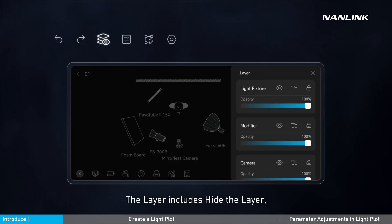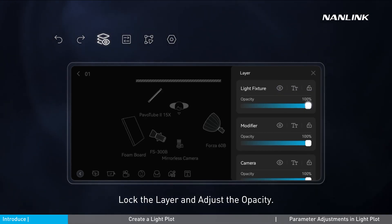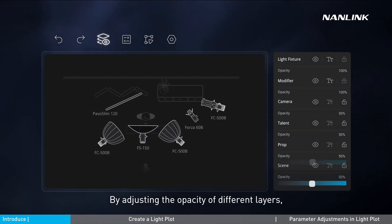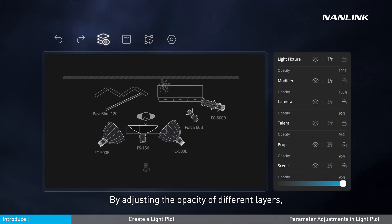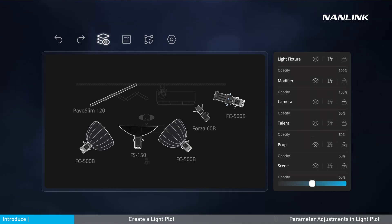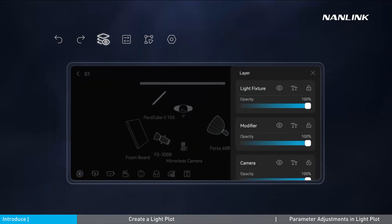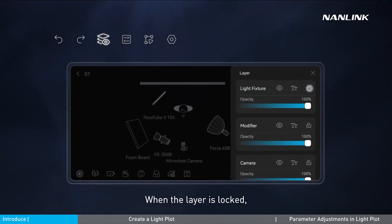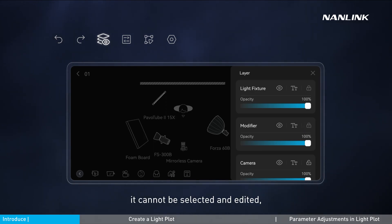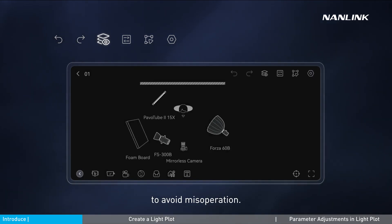The layer options include hide the layer, hide the font, lock the layer, and adjust the opacity. By adjusting the opacity of different layers, you can increase the depth of view and make the main element stand out more. When the layer is locked, it cannot be selected or edited, to avoid misoperation.